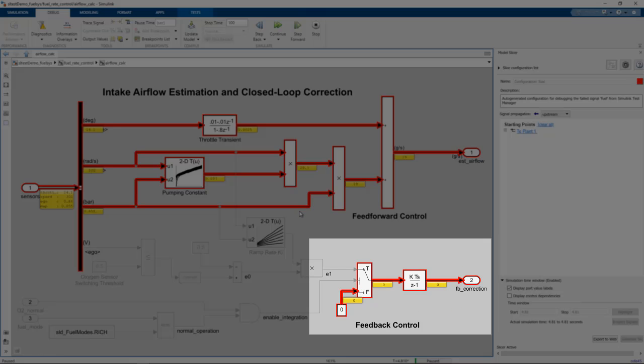In the Airflow Calc block, we can see that the constant 0 is being passed through the Integrator Switch block because the control port is evaluating to false.